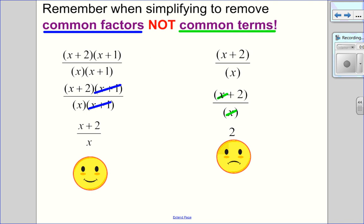A common mistake with simplifying: when you simplify, you can only remove common factors, not common terms. You can cancel x plus 1 with x plus 1 because that's a whole factor. But you cannot divide out just an x within a larger factor like x plus 2 — it's all attached. You can only simplify common factors, not parts of factors.